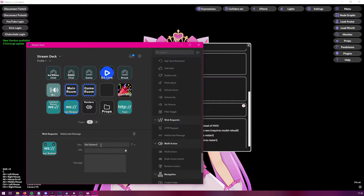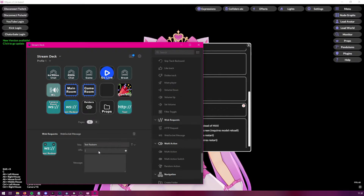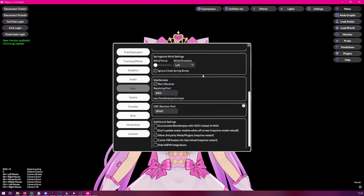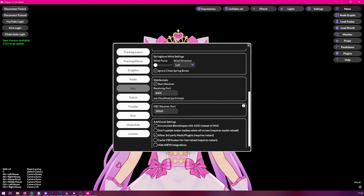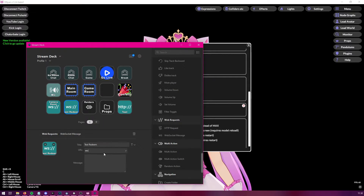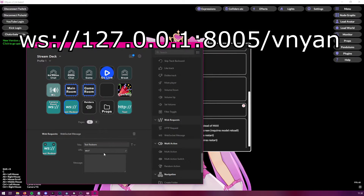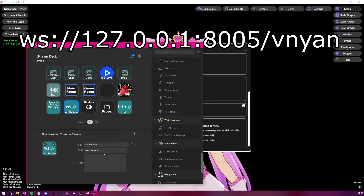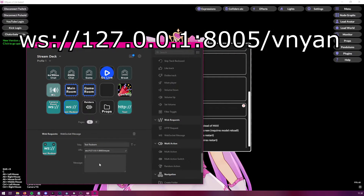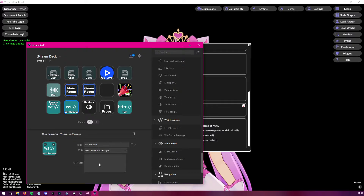Drag the WebSocket Message action in and give it a name — let's call it 'Test Redeem'. For the address, we're going to use our localhost. The URL format is: ws://localhost:8005/venian. So type 'ws', then the localhost IP, then port 8005, then slash and 'venian'. In the message field, type a raw message that will be parsed in Venian — let's just type 'Test'.